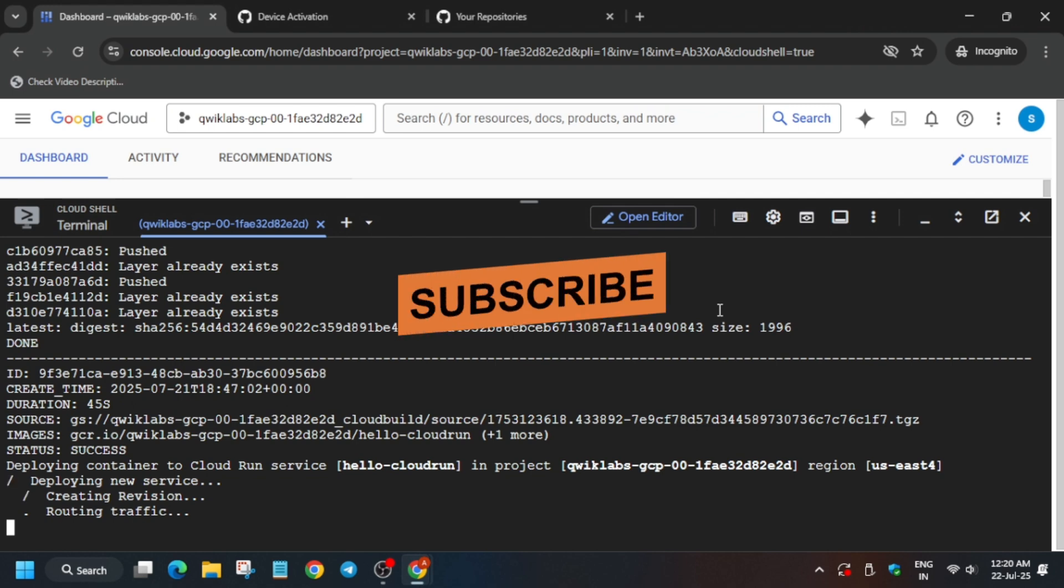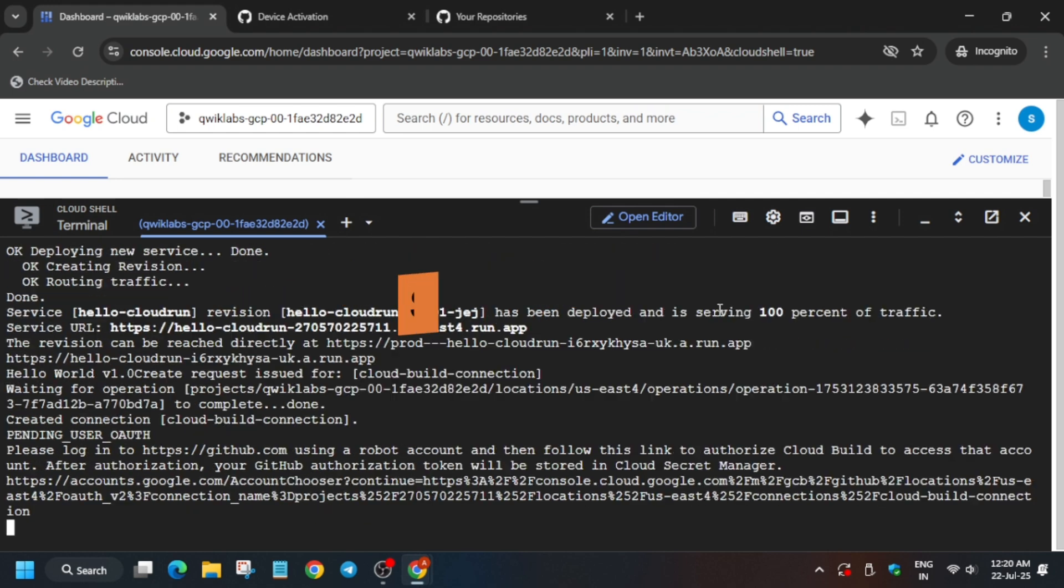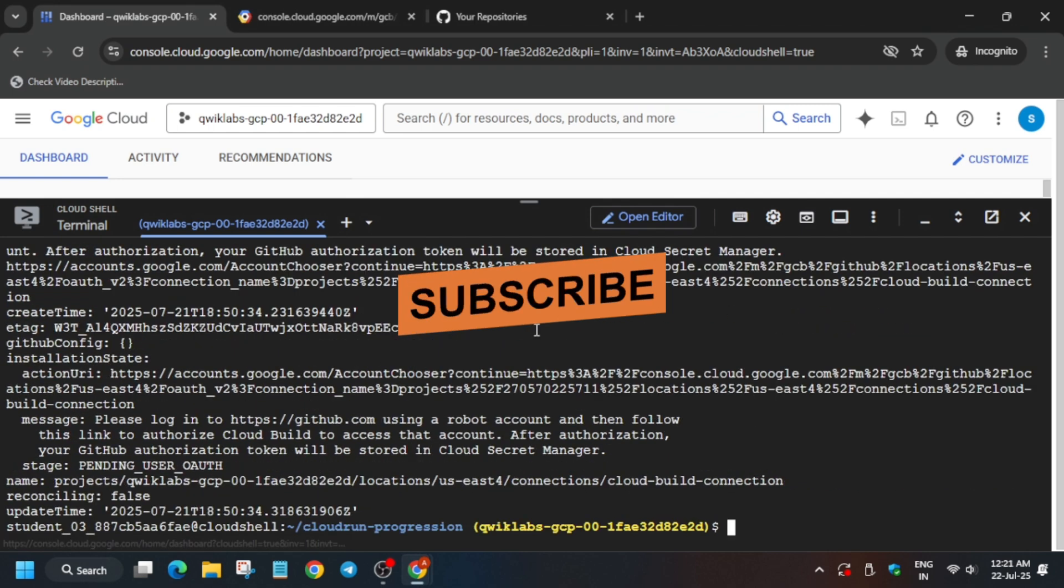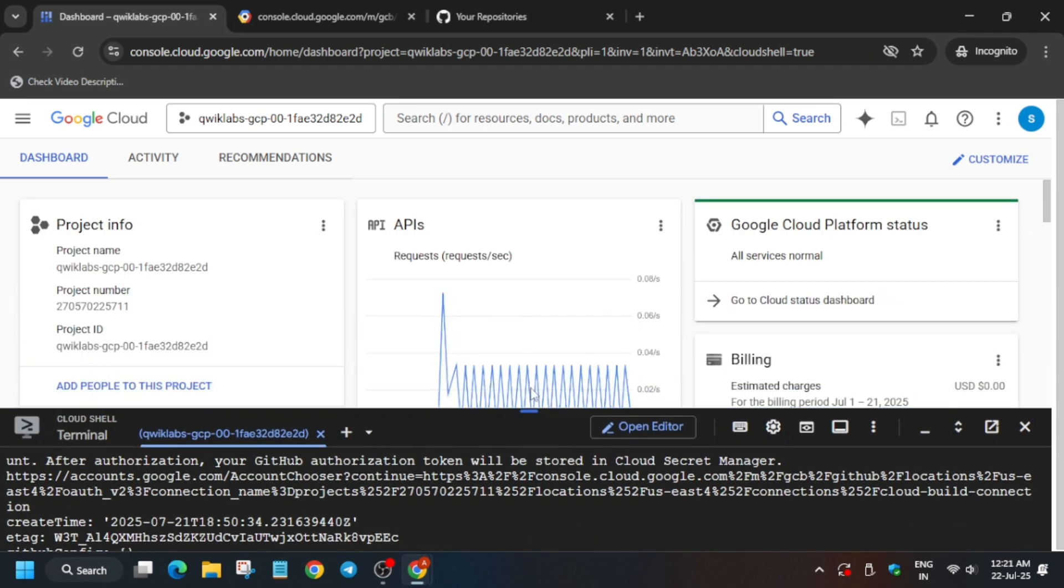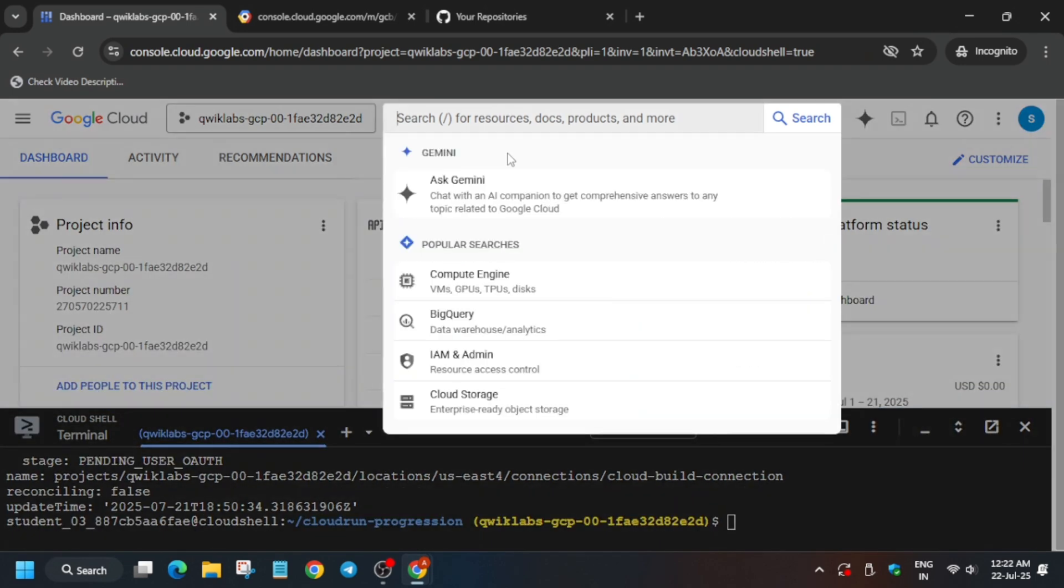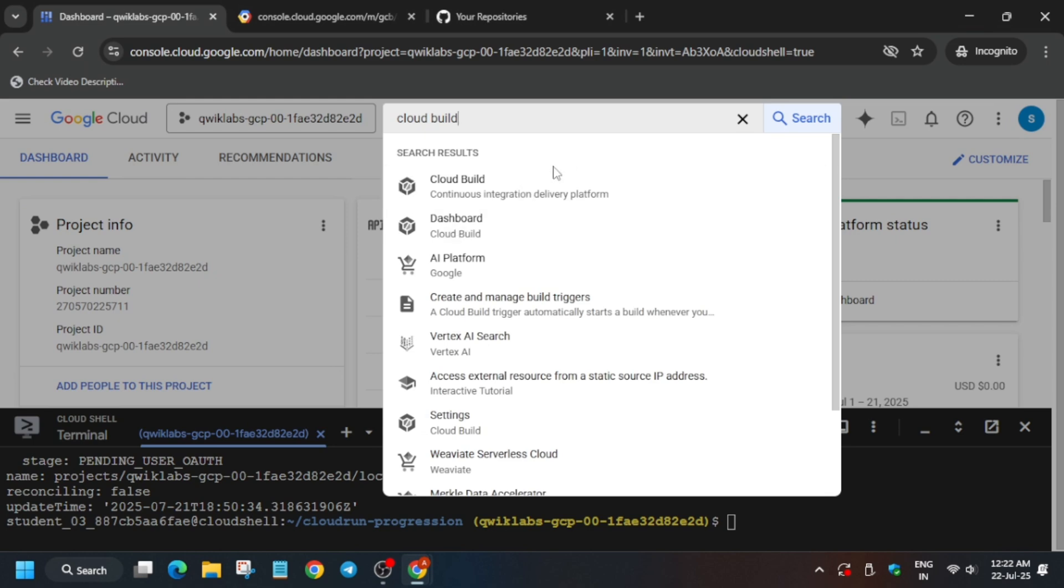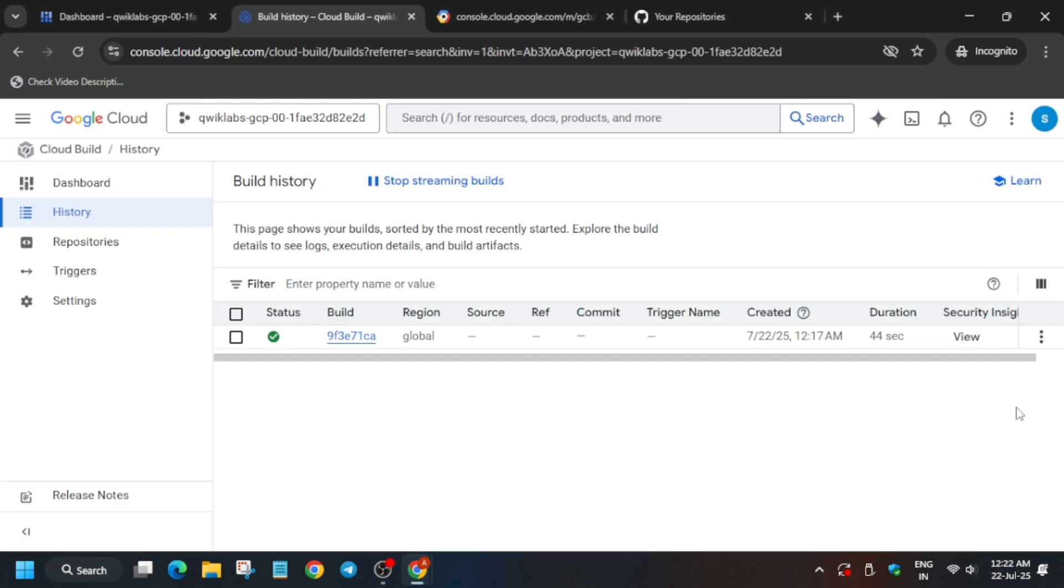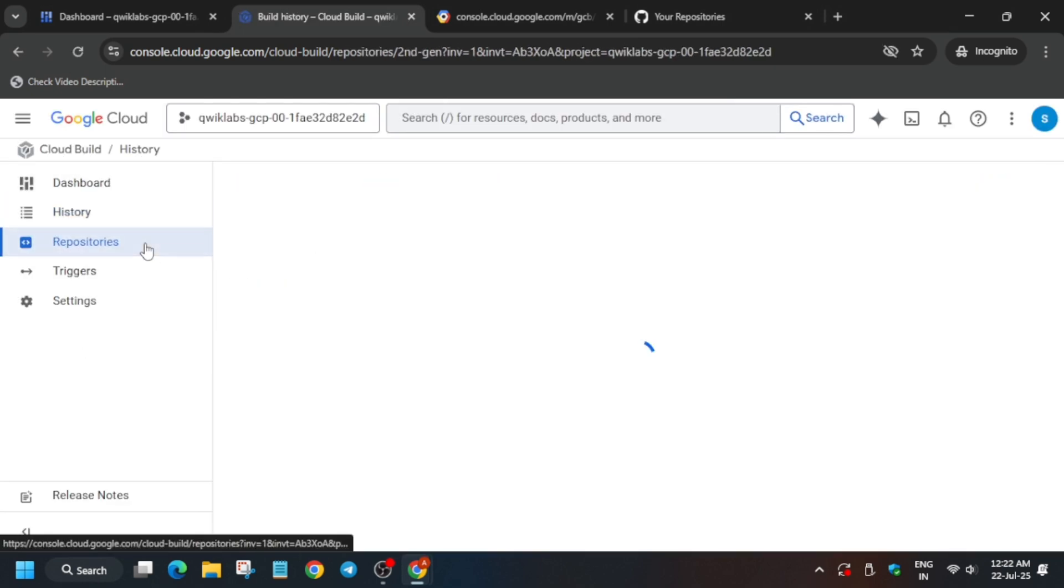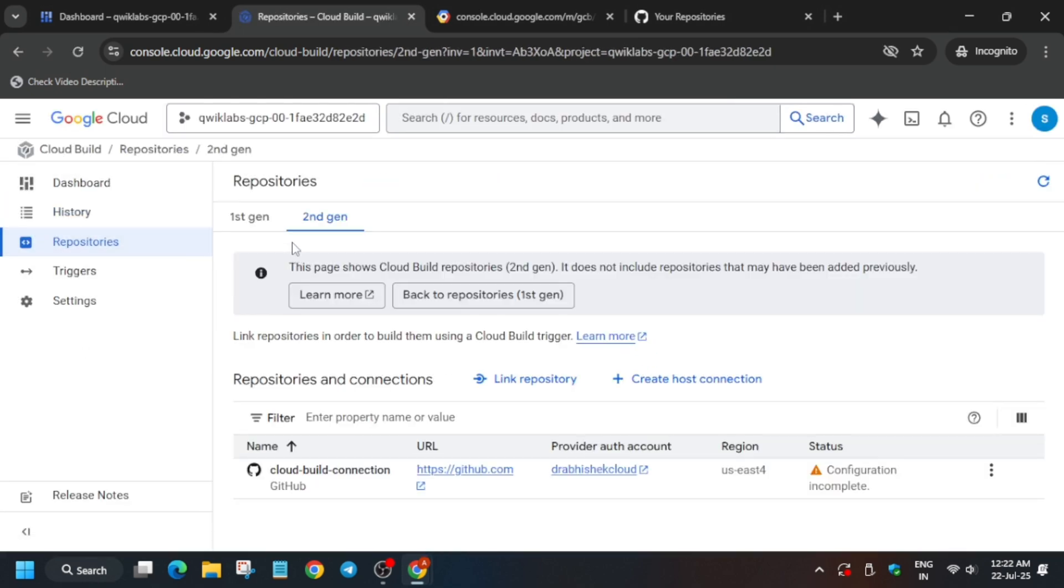Most of you are facing issues after this task, basically on the Action URL part. You don't have to open the Action URL. Just in the search box, type Cloud Build. Once you get this kind of output, just click on Cloud Build. Don't show this message, just open it like this. Please pay attention to this step. You have to come to Repository and make sure you are in the second generation.